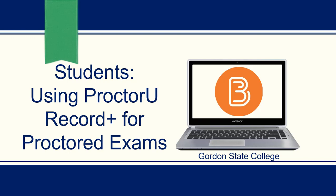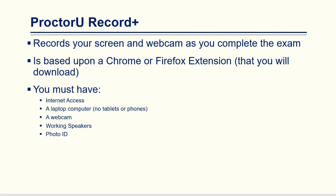Hello! This video will provide an overview for students on how to use ProctorU Record Plus for their proctored exams within D2L. ProctorU Record Plus is a program that records your screen and webcam as you complete the exam within D2L. It is based upon a Chrome or Firefox extension that you will need to download.